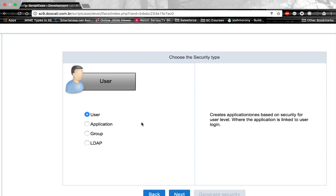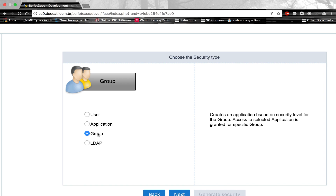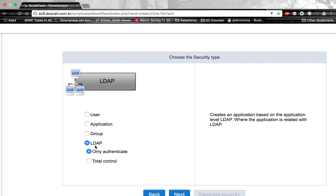There's the user level, which creates applications based on security for the user level, where the application is linked to the user login. There's the application level that creates the security module based on application-level security — the user has privileges to access certain types of applications and not others. There's the group level, which is similar to application security but limits access to a whole group of users. And there's LDAP, which allows you to sync your security with your local LDAP server.